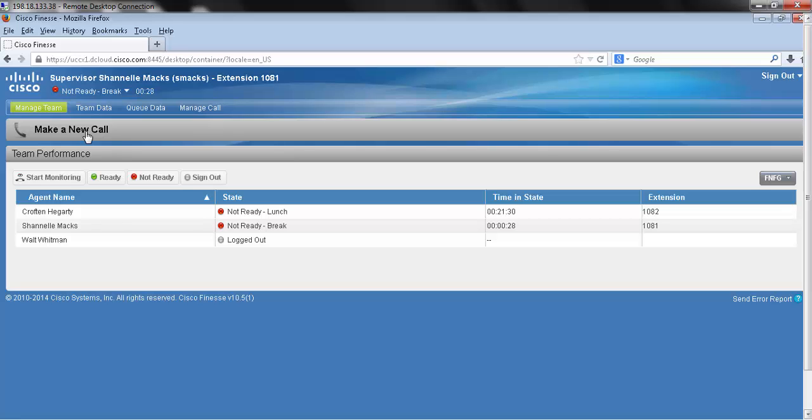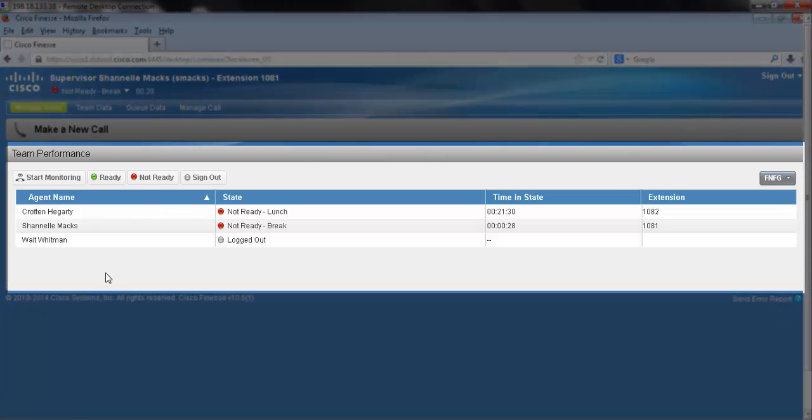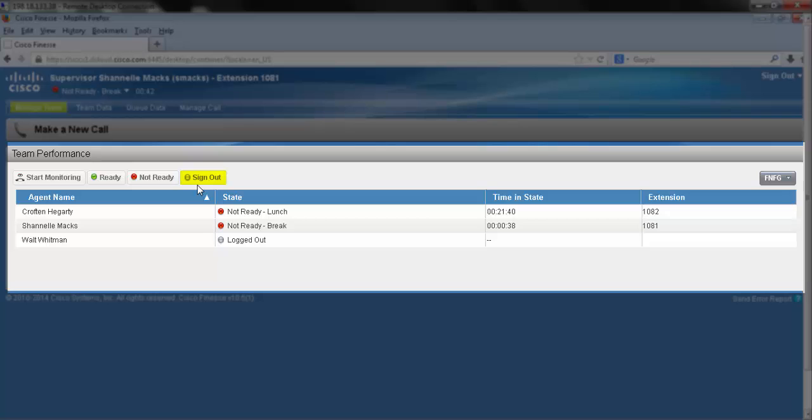Below my make a new call bar is my team performance window. This is where I can see my agents from my team. I can start monitoring, force them ready, force them not ready, or forcibly sign them out.